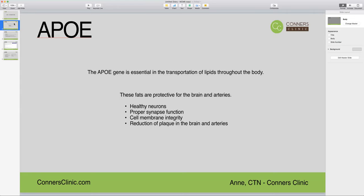These fats are also important for the reduction of plaque within the brain and in the arteries. Plaque buildup within the brain contributes to Alzheimer's disease, and plaque within the arteries contributes to coronary artery disease. So these fats are really important to help maintain balance within these areas and ensure that we have a healthy brain and healthy arteries.